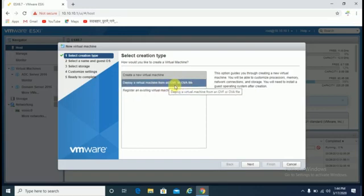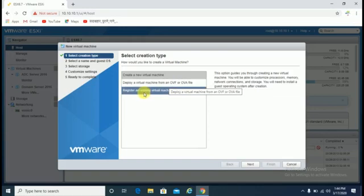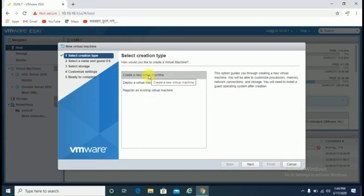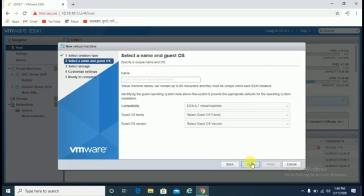If you want to register an existing virtual machine, select that option. Otherwise, in case of a new machine, select 'Create a new virtual machine' and click next. Enter a name - suppose you want to deploy Windows 10.